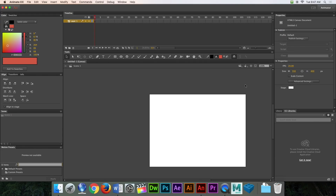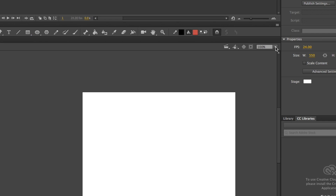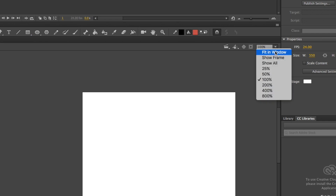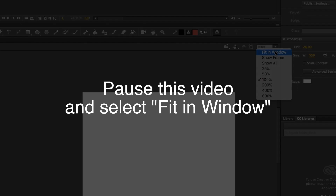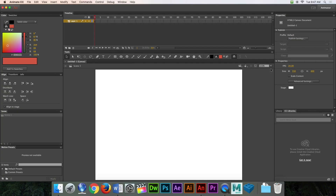Now go up to where you can choose your size and click Fit to Window. Pause the video and select Fit in Window. I'm not going to remind you to pause anymore — you're going to have to pause it by yourself now. There we go, something to work with.